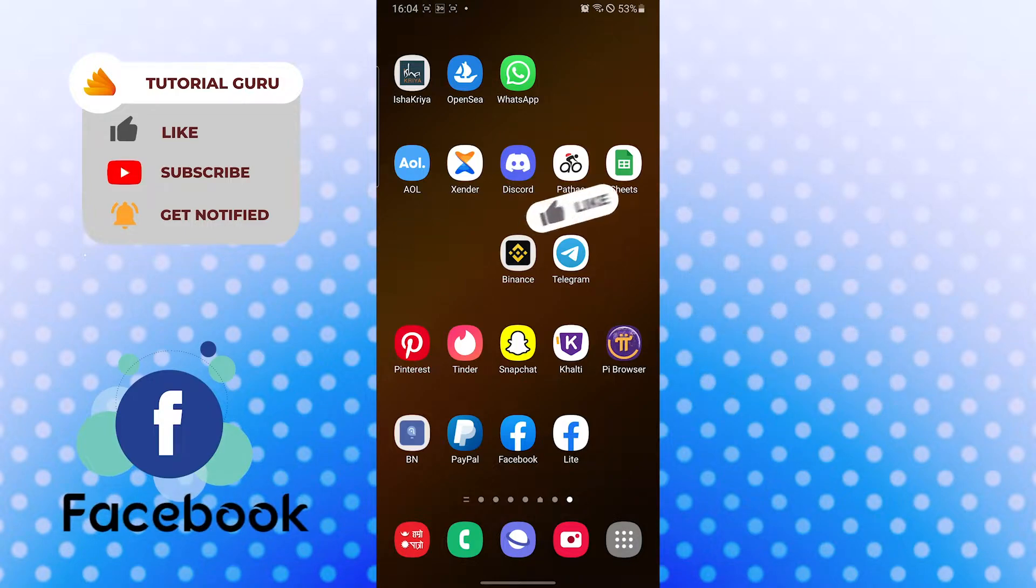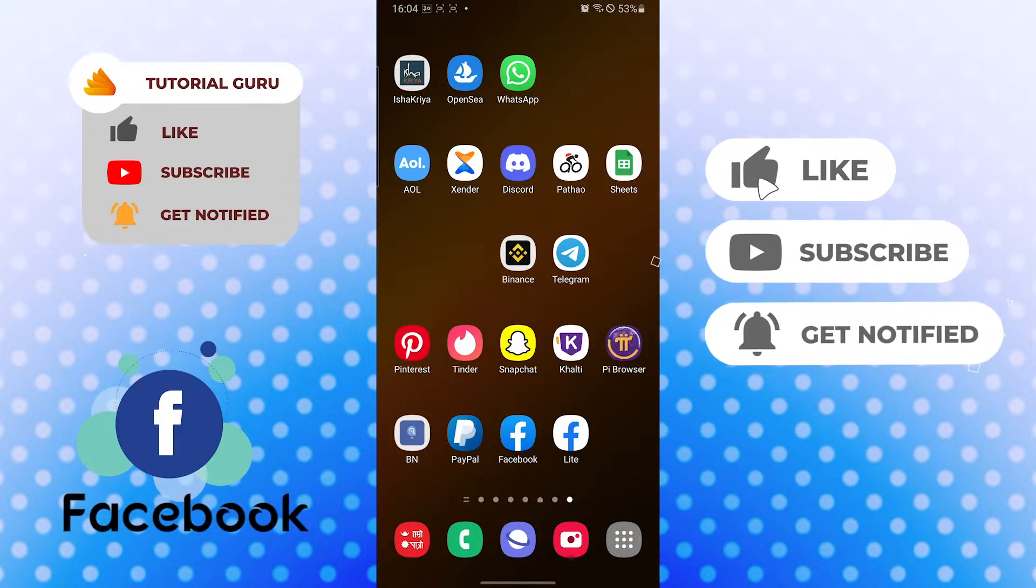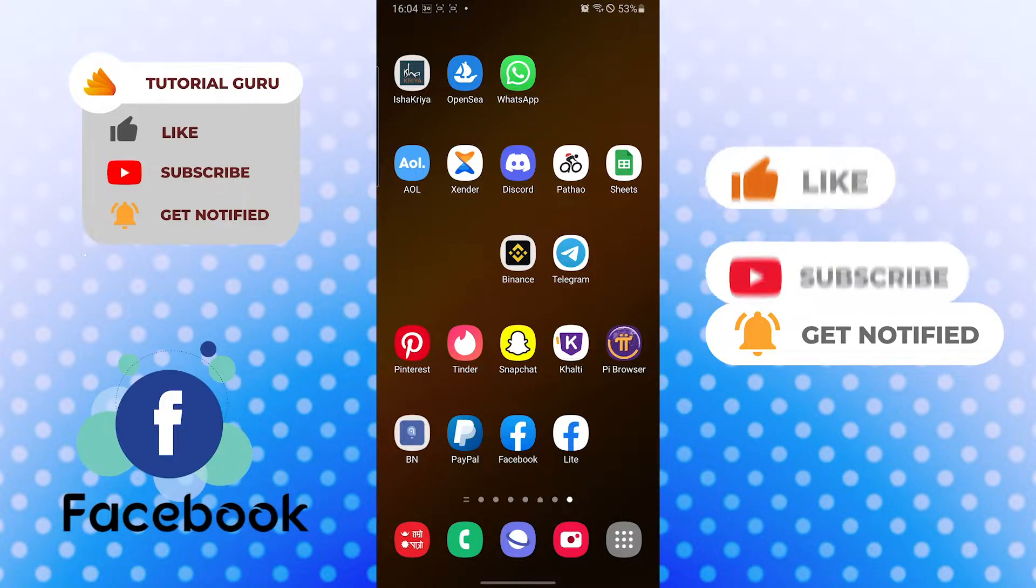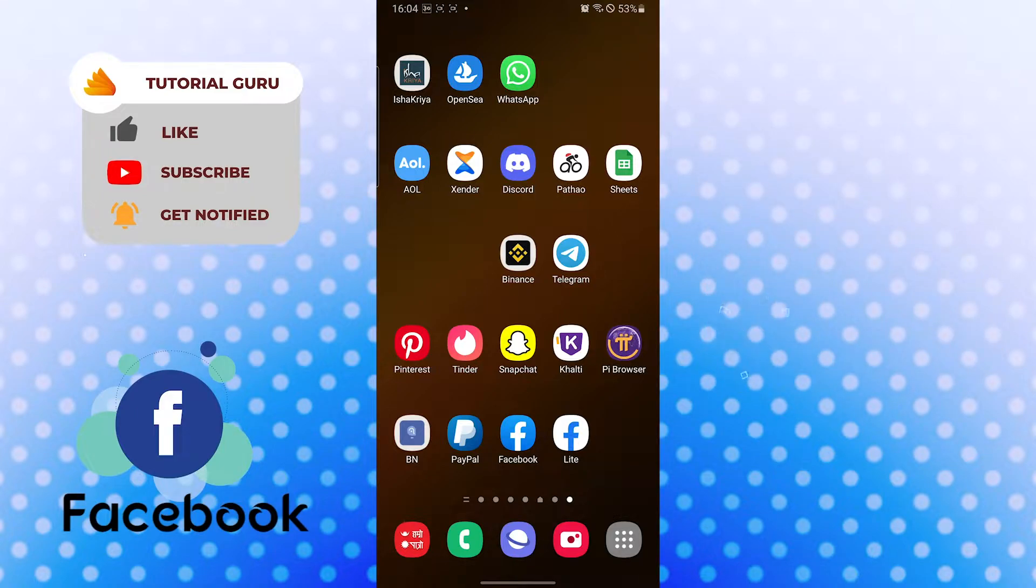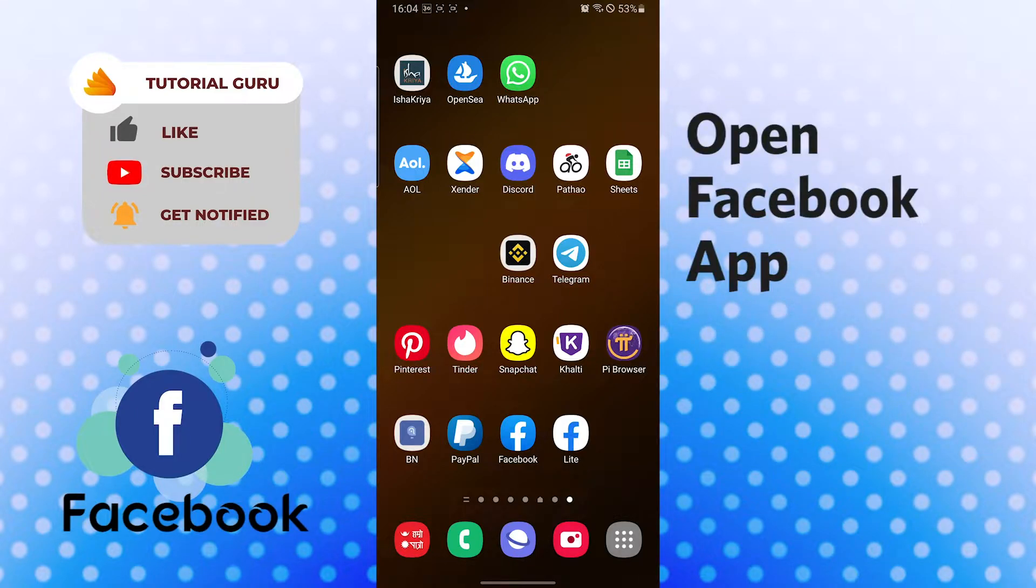Now without further ado, let's dive right into the video. But before that, don't forget to like, subscribe, and hit that bell icon for more videos. Now to send a photo, emoji, or sticker to somebody, let's open up our messenger app first.